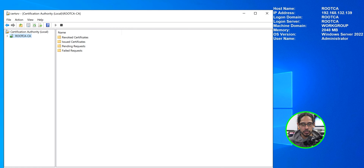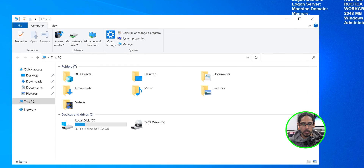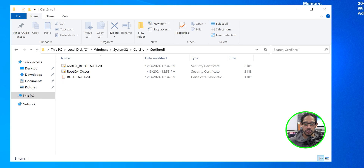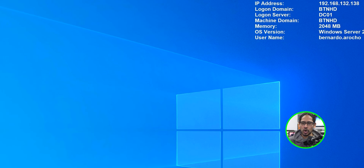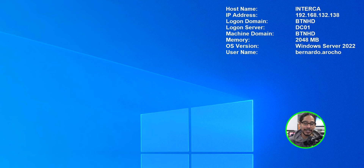Now we're going to head over to your root CA server to copy the root CA certificates. Open up File Explorer on the root CA server and navigate to the specific path where we dropped all those files in part one. Select all of them, copy them, and then go into the intermediate CA server.